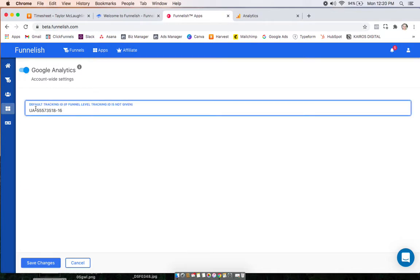This ID will be used as the default tracking ID. If you have this app turned on in any funnels but don't have the ID at the funnel level, this is what we'll use. We always recommend just putting your main one here. Click Save.